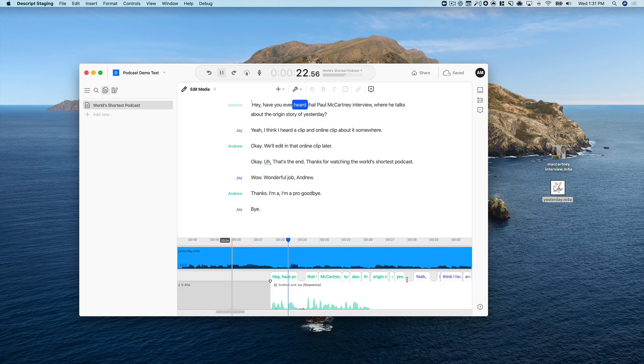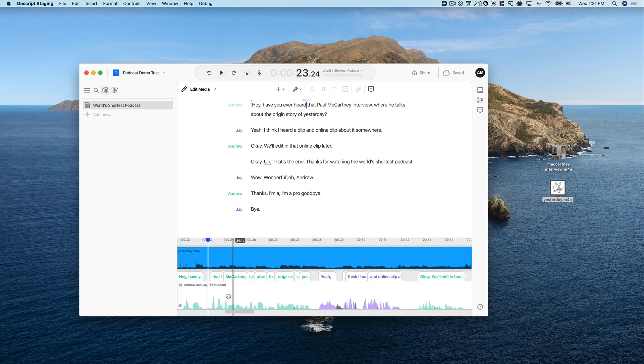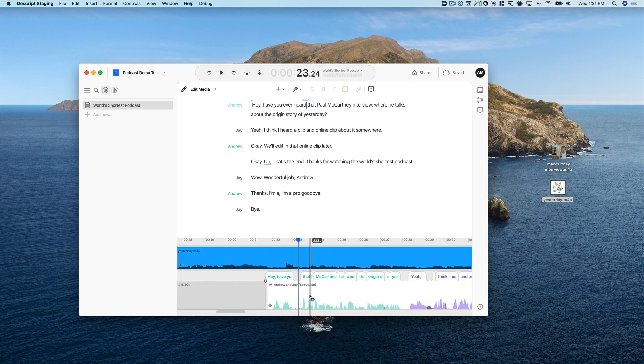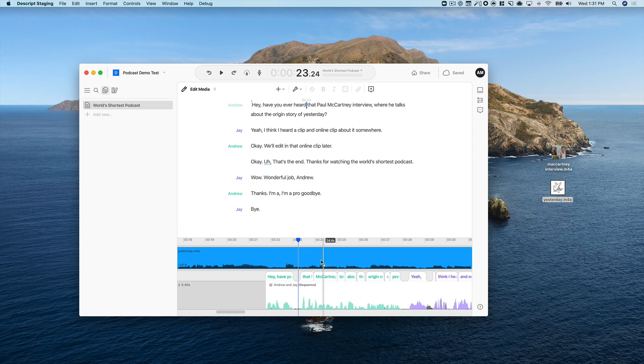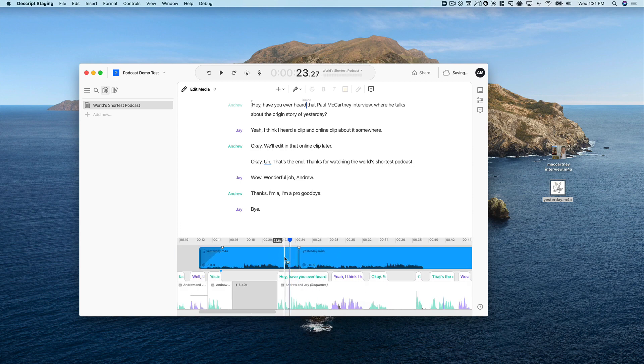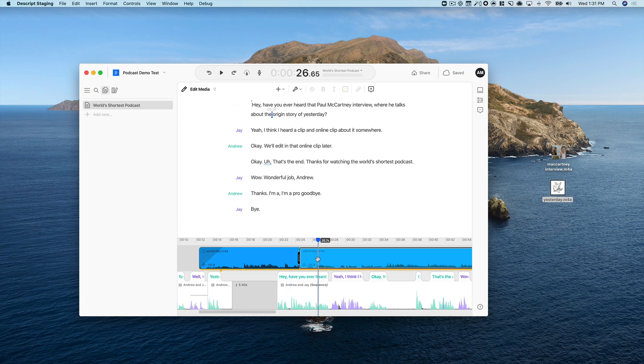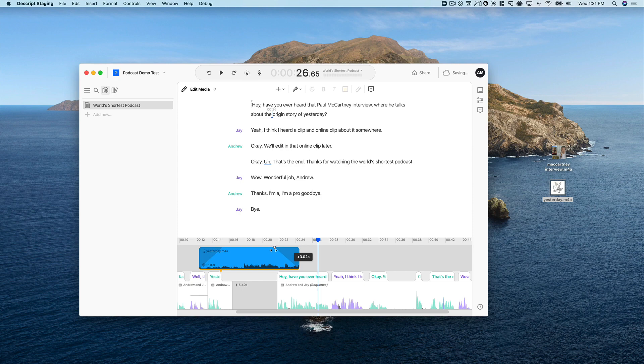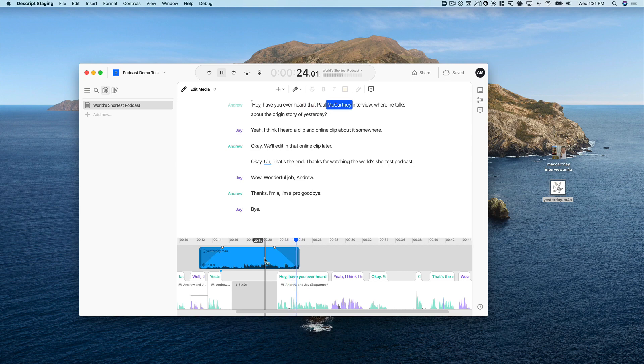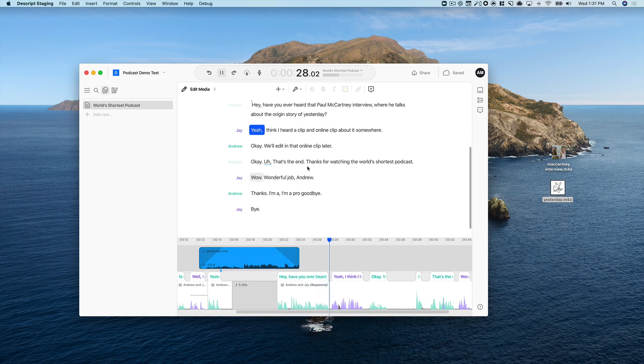Hey, have you ever heard? That's good. And then once we get here, we can fade out. And the way I like to do this is I want to shorten this so I can just split the clip. Now this track has been split into two clips. I can select this second clip by double-clicking, press delete. And now it's nice and short. And I can add a fade out. Hey, have you ever heard that Paul McCartney interview where he talks about the origin story of yesterday? Okay, so now we want to pull in this clip.